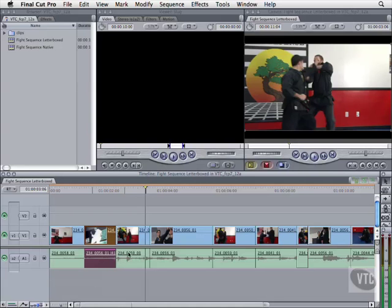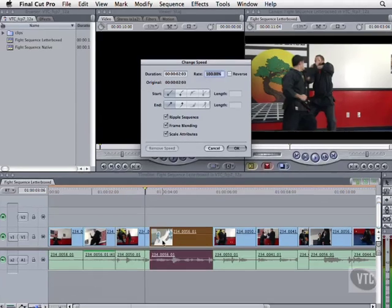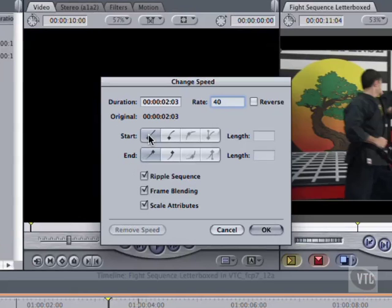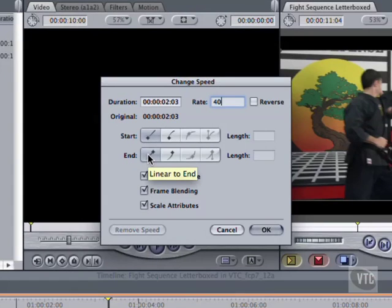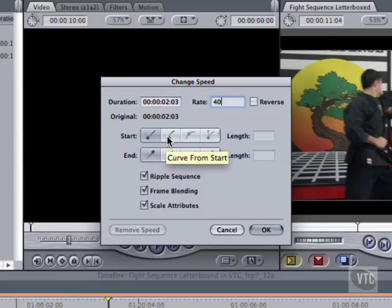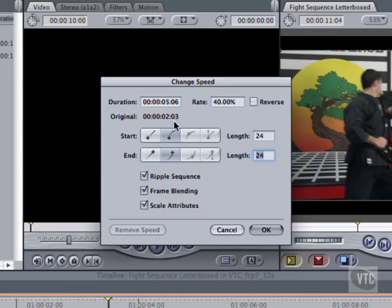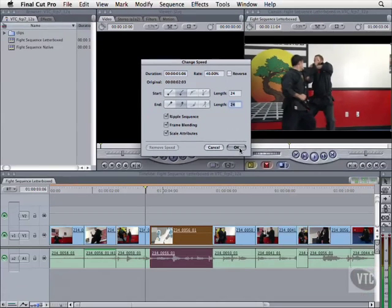Select the fourth clip in the sequence, and hit CMD-J. Set it to 40%. And this time, look at the start and end buttons. The first is the default, linear, which gives us a constant speed. But let's click the second buttons to add a curve or ramp to the change to make it smoother. The clip's original duration was just over two seconds, so the length of the curve in frames is limited to half of that original duration. This sequence runs at 24 frames per second. You can enter a value larger than half, but the action will freeze or reverse in the middle.